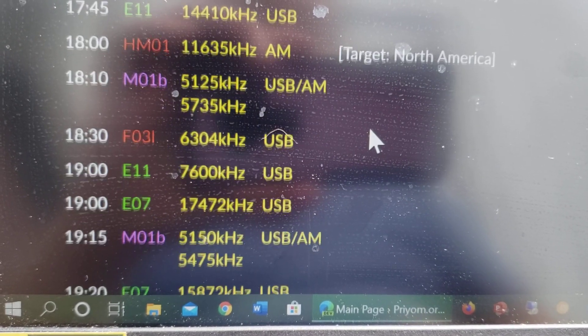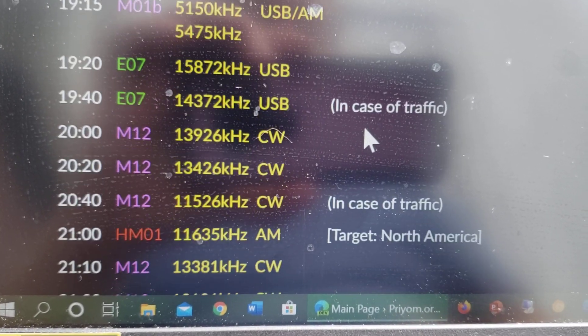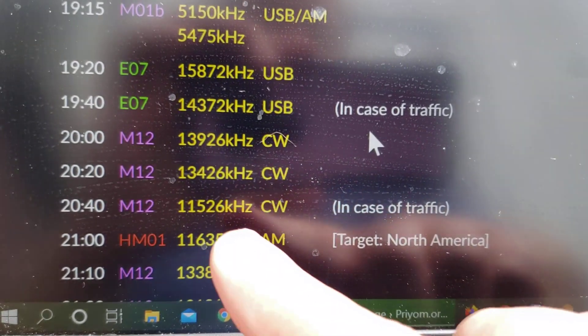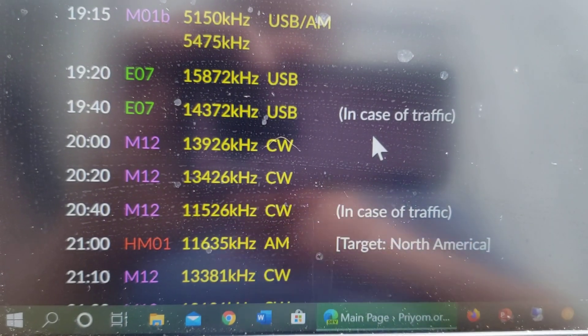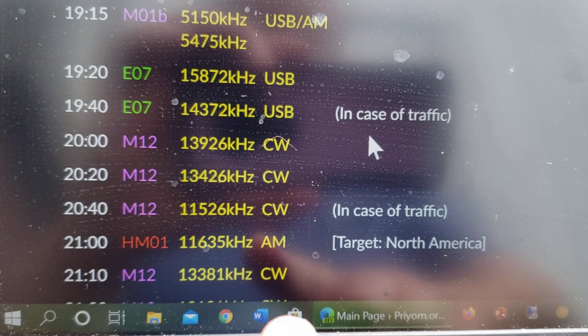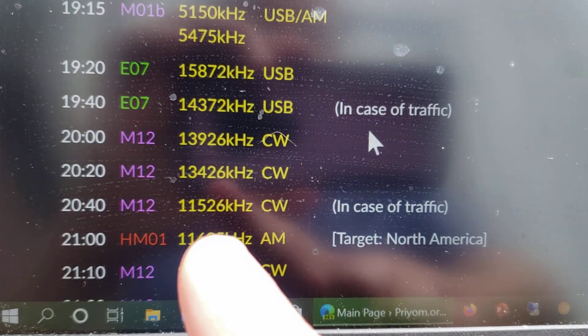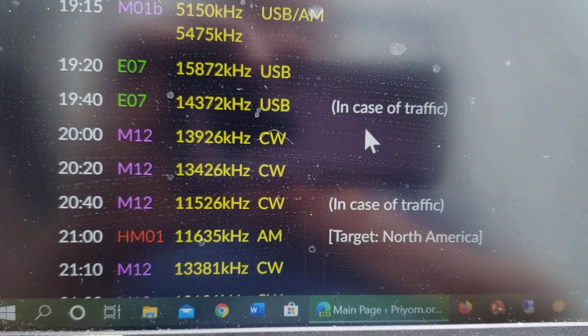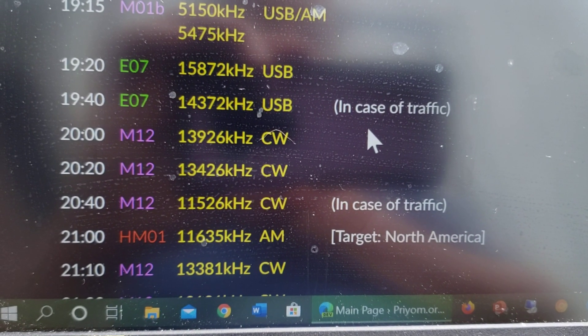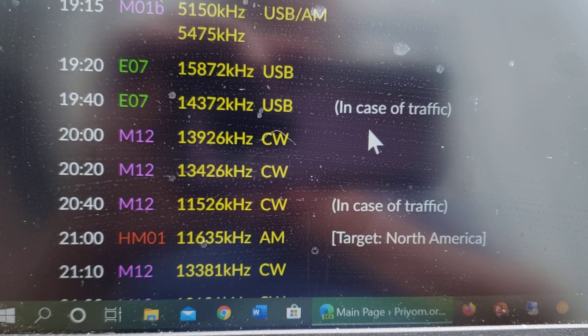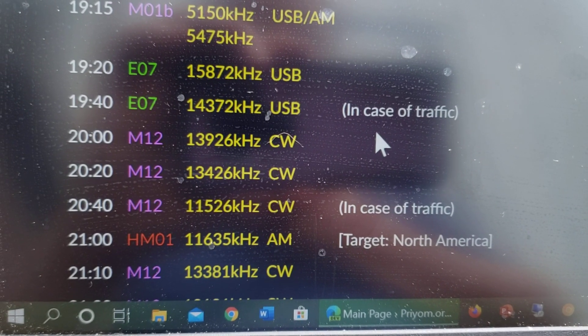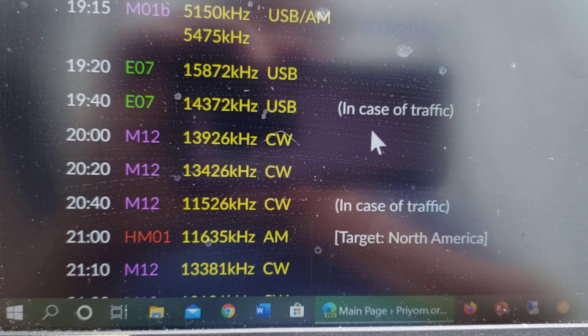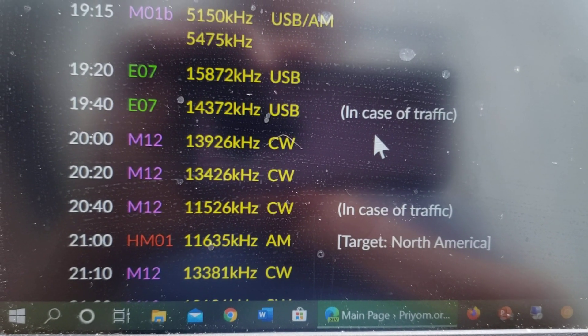So we're going to try in 20 minutes the other one. This is 20:20 right here, and we're going to try the 20 hours and 40 minutes M12 on 11.526 in a little more than 17 minutes from now. And if I hear it, of course, I'll post the video.